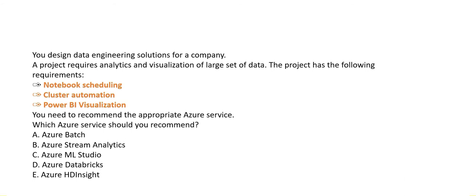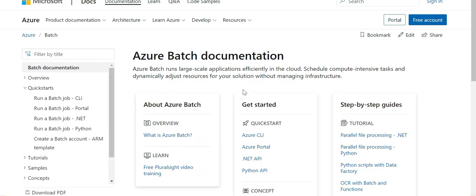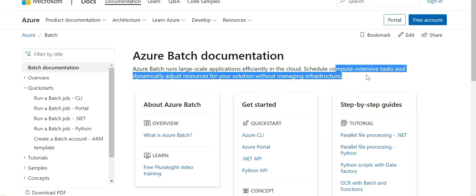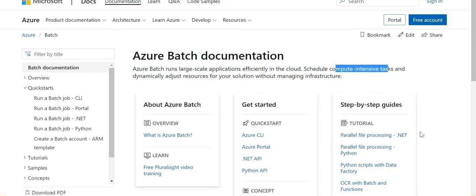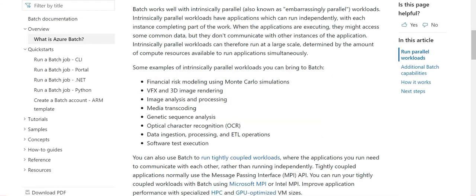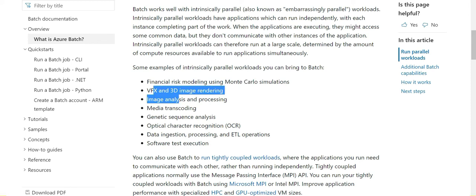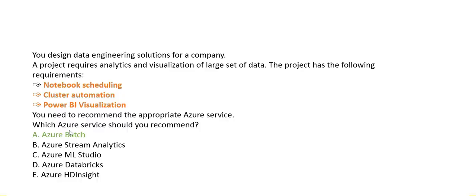Let's look at the options. Option A suggests Azure Batch — you run large-scale applications and can schedule compute-intensive tasks. The use cases for Batch include financial risk modeling using Monte Carlo simulations, VFX, and 3D image analysis. So Batch is definitely not used for these three requirements. Option B is Azure Stream Analytics, which is like middleware or a Kafka service — a real-time analytics service that helps you analyze and process fast-moving streams of data.